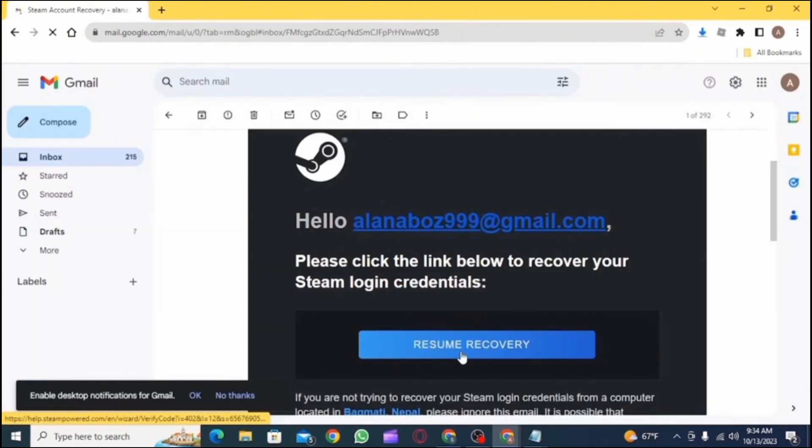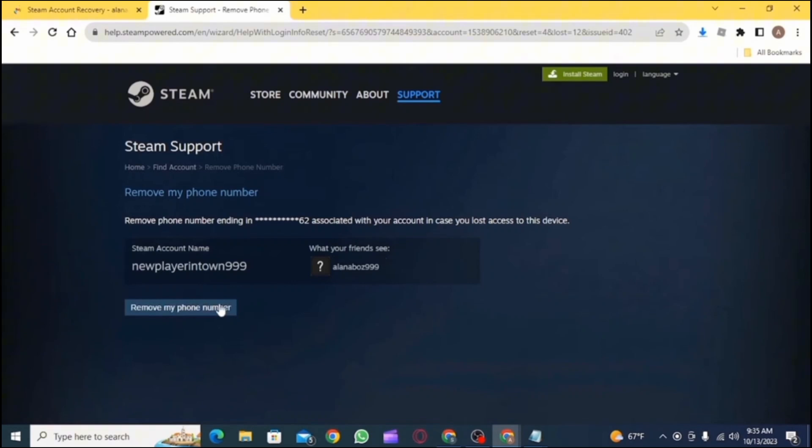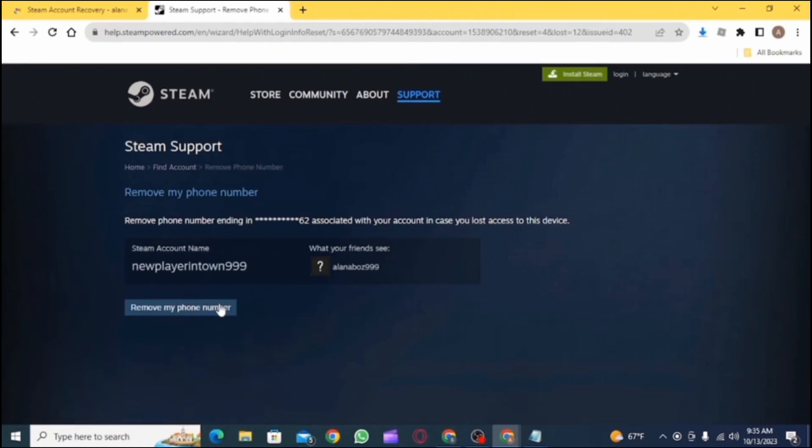After that, go to your Gmail and tap on resume recovery. Then go back to your Steam page. Now here you need to tap on remove my phone number. After which your phone number will be removed from the Steam app.